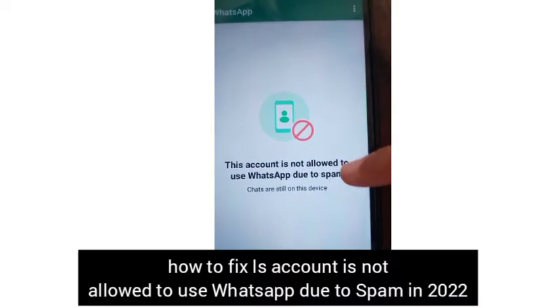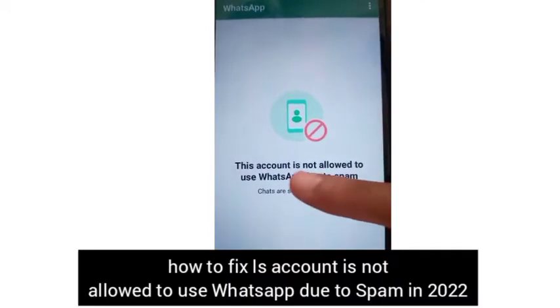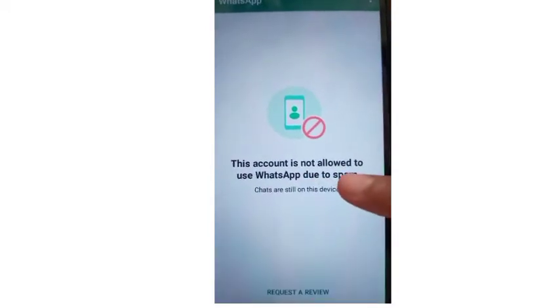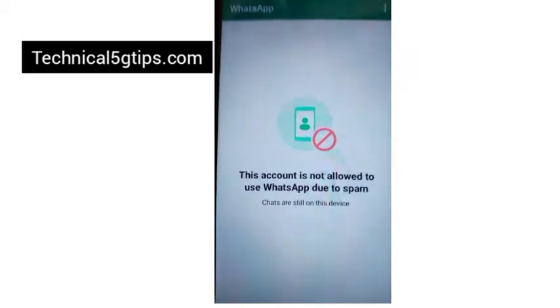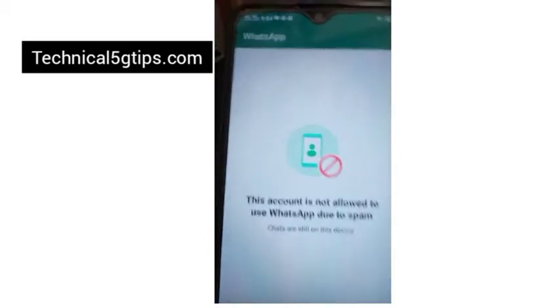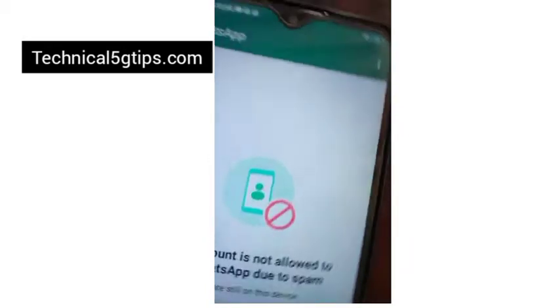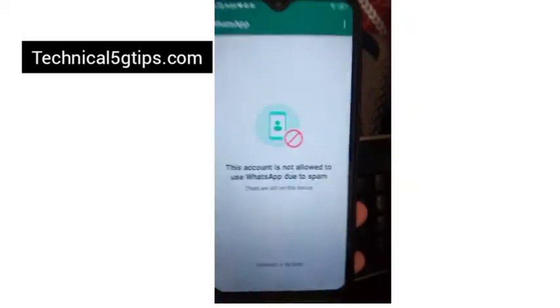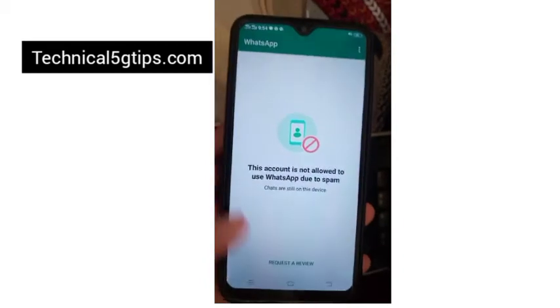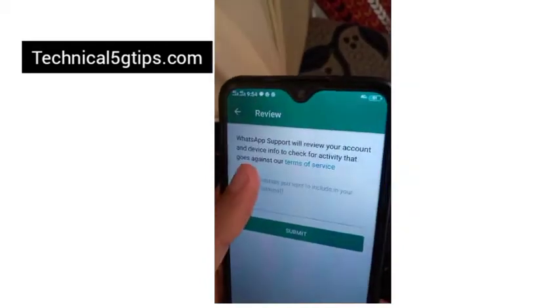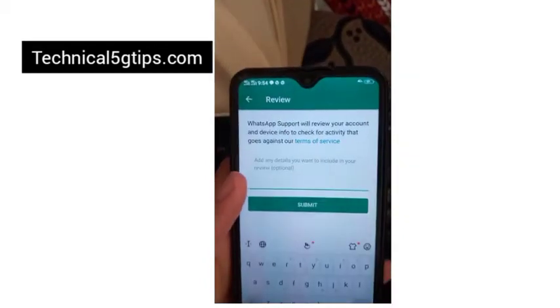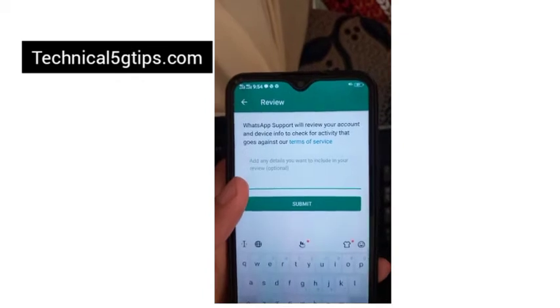Hi guys, if you want to know how to fix 'This account is not allowed to use WhatsApp due to spam,' I am going to teach you the best way that helped me solve this problem. First, I'm clicking on the Review button.